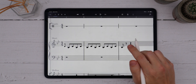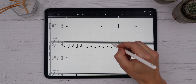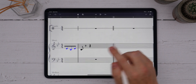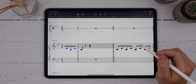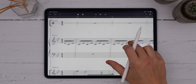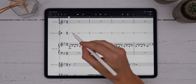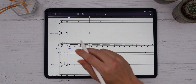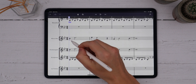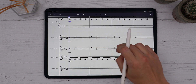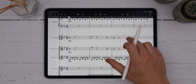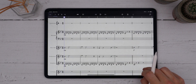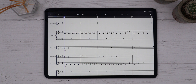You can also quickly clone the selection by simply tapping in other bars. Anything lasso selected is instantly pasted wherever you tap. This is very useful for quickly pasting dynamics onto multiple staves, or text instructions that you want to appear on every system. It can also be very useful for quickly pasting groups of notes that repeat within the bar, rather than having to draw them all individually.